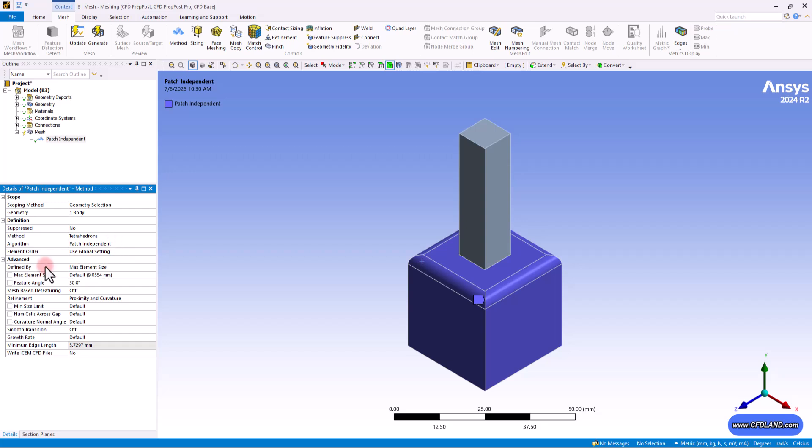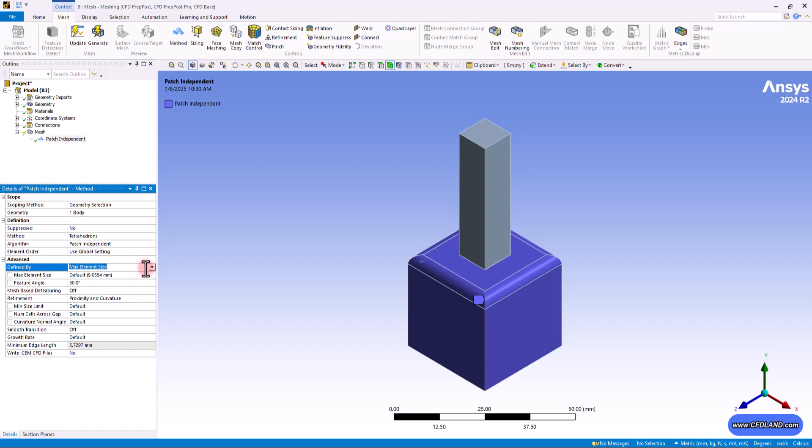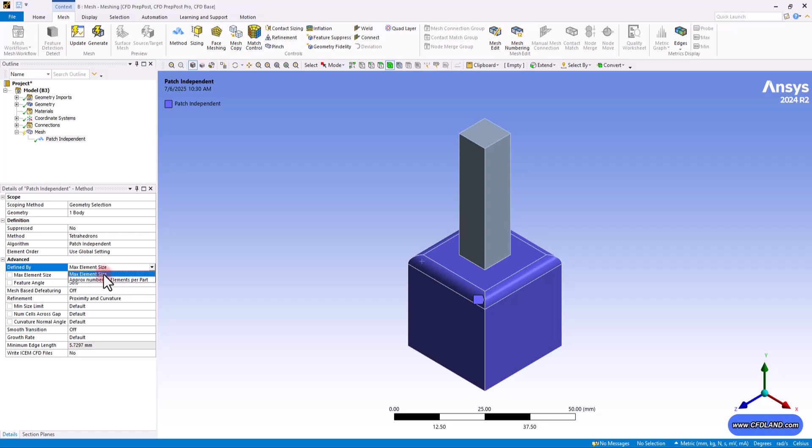This section, as you can see, will give you access to more advanced options regarding the max element size, the feature angle and the min size limit. As you know, we had them previously in the global mesh controls so you can get back to them. But I want to define some of them that are much more important, starting with define by.